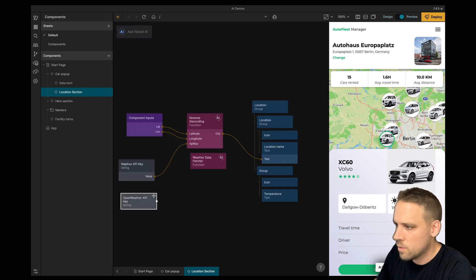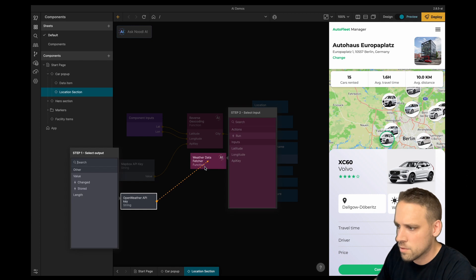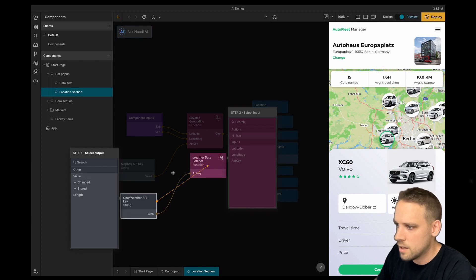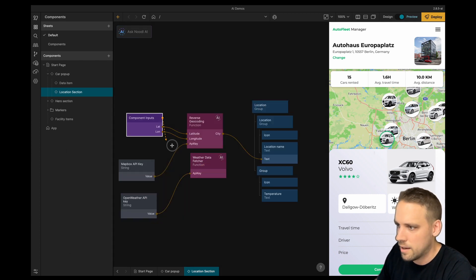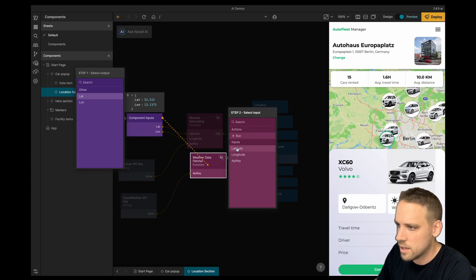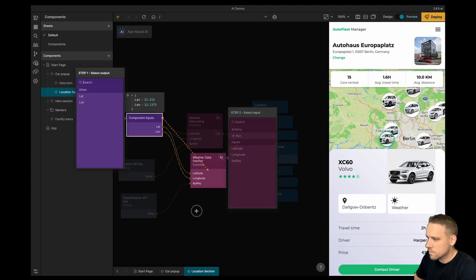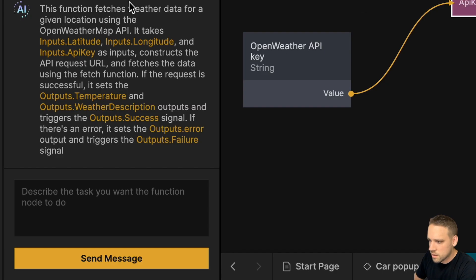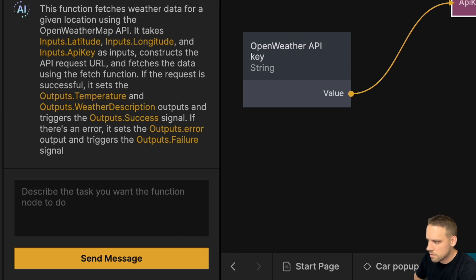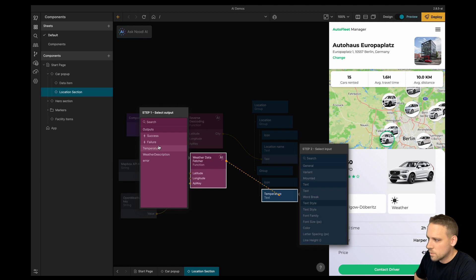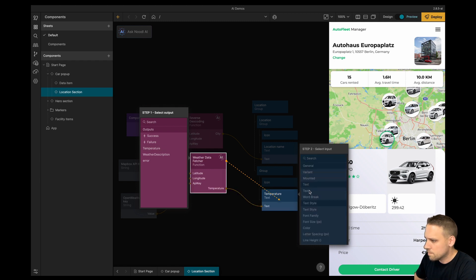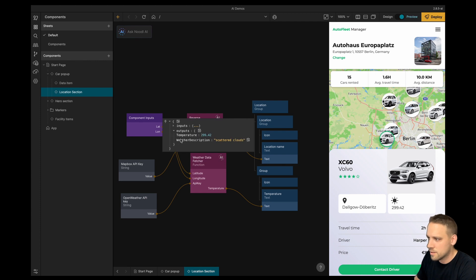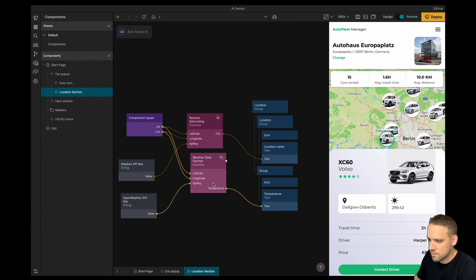Now let's connect the weather one. So this one requires the OpenWeatherMap API key as well as the longitude and latitude. So let's connect those. We can see here that it explains what it did and it looks correct. So let's try and connect it. We have the temperature. Let's connect that to this text string. It does look correct except that it's in Kelvin. So let's fix that.